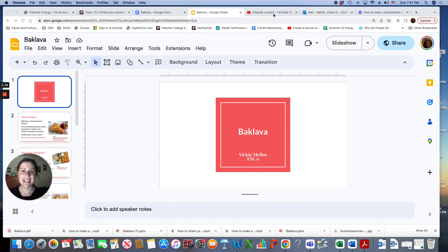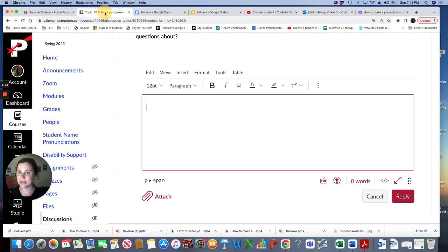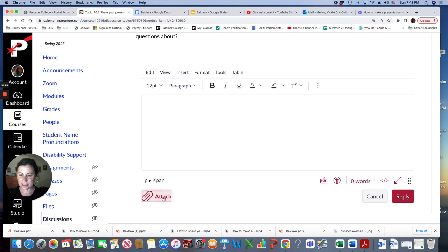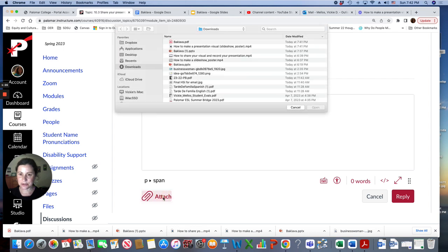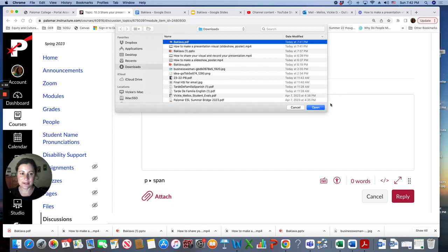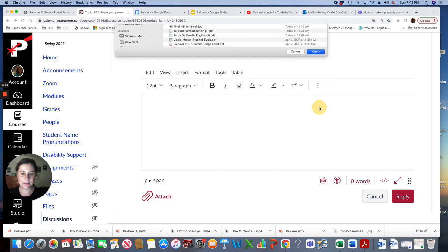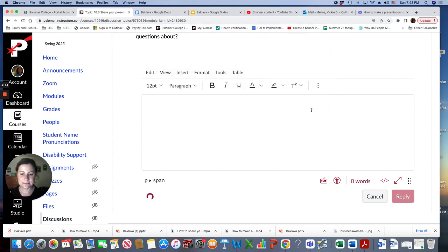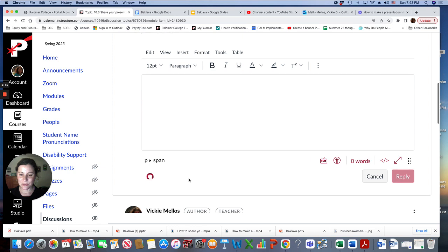And then I'm going to go back to the Canvas tab here. And I'll click attach and go to my downloads. And there it is right here, Baklava PDF. Open. And wait. Wait for it to load. There it is. And click reply.